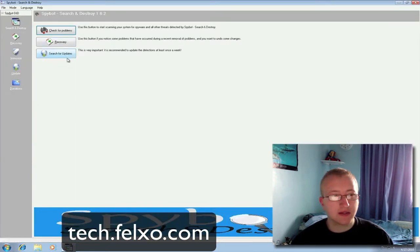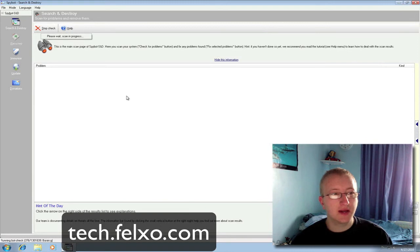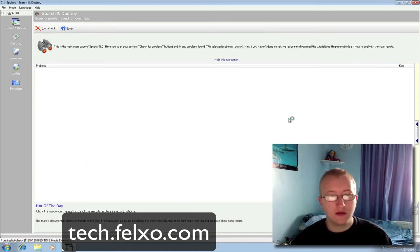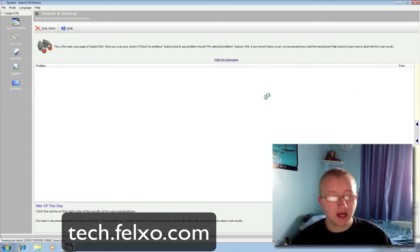As we've already done the updates, we don't need to update again. Simply click Check for Problems. This could take a fair amount of time — it will go through the list of everything on your computer and see what it can find. I'll let this run in the background and carry on with the video once the scan is done.